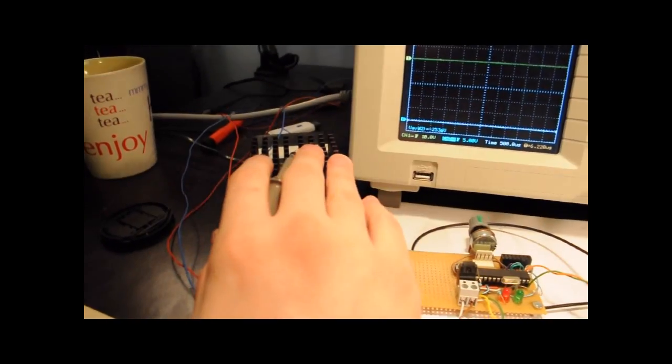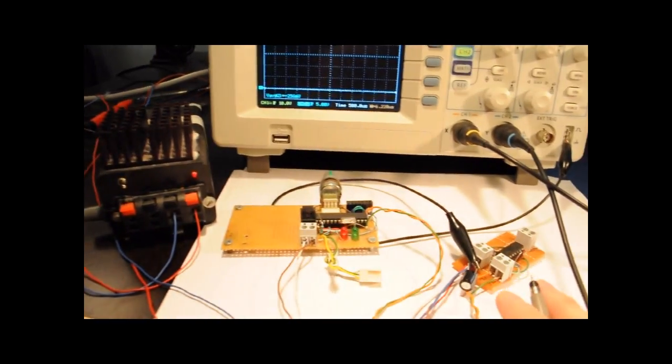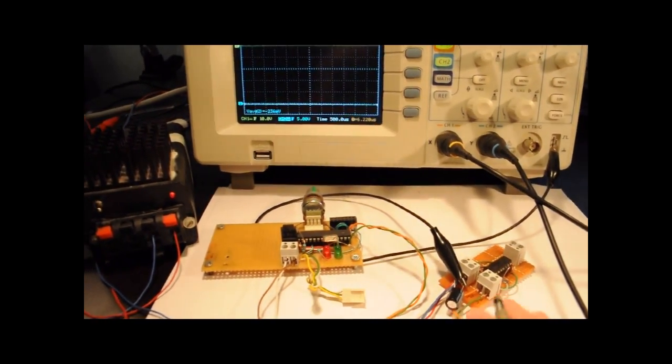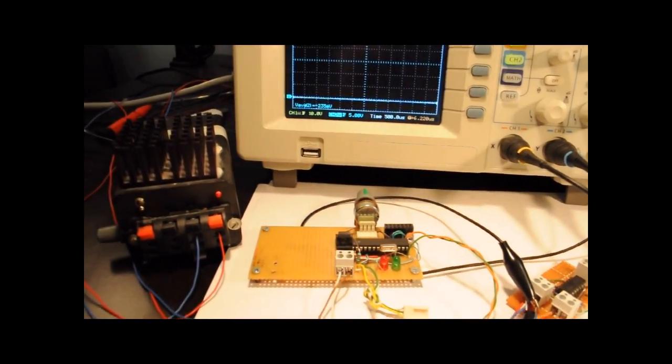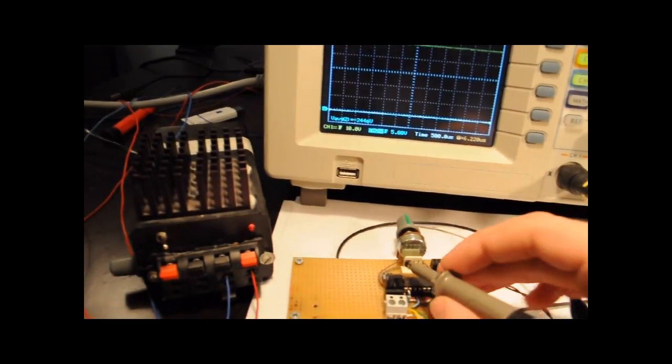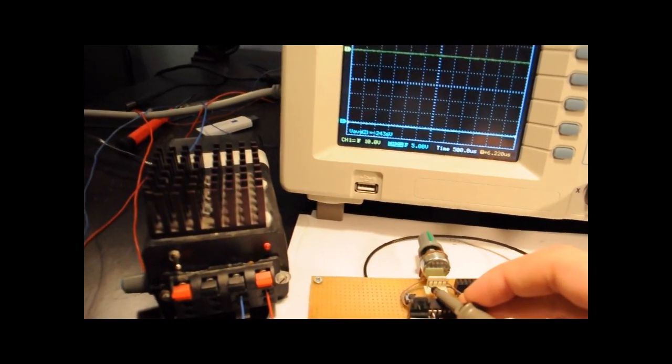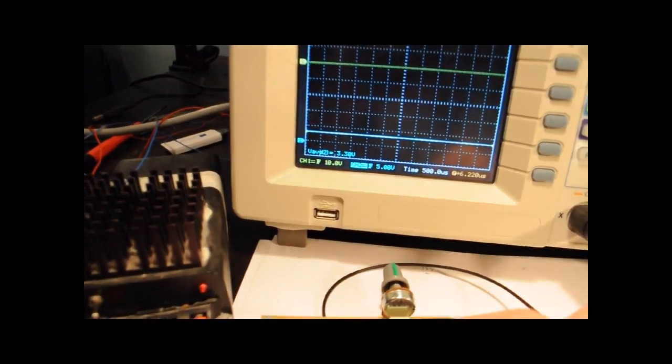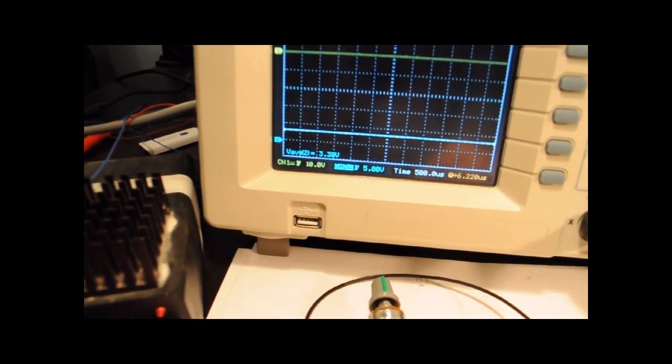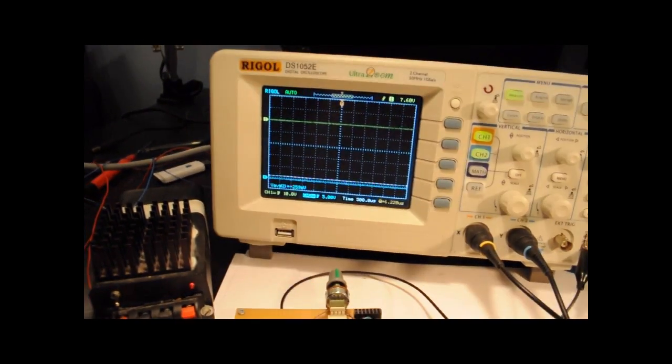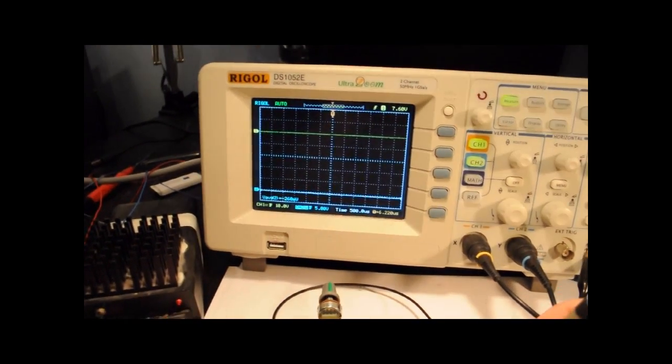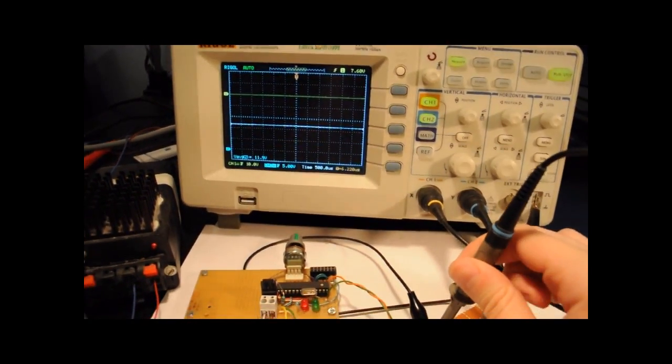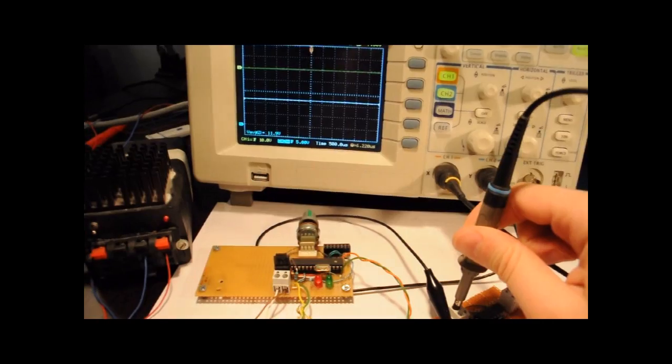I've got a 12 volt power supply here which powers the H-bridge board and the microcontroller board and now if we check the voltages I've got the microcontroller supply here which is 3.3 volts.